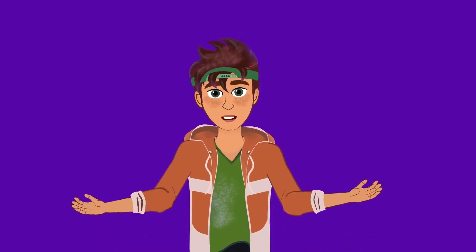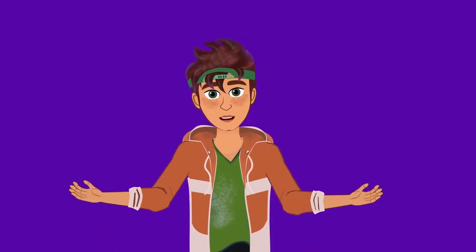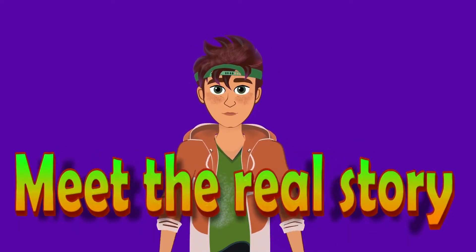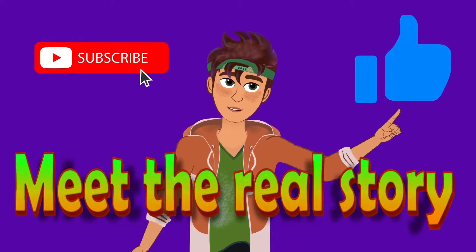Hi everyone, this is our channel, Meet the Real Story. Please like, share and subscribe.